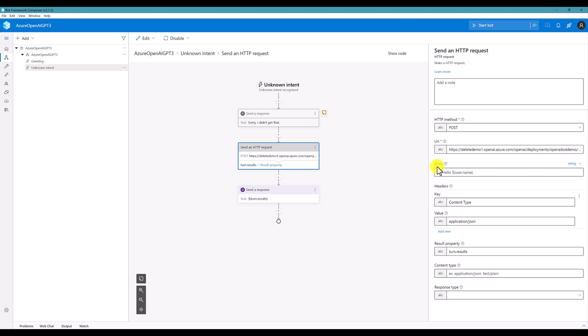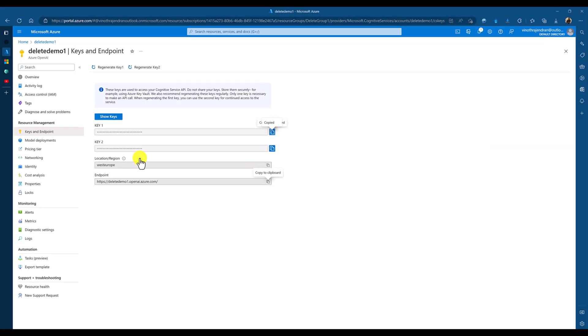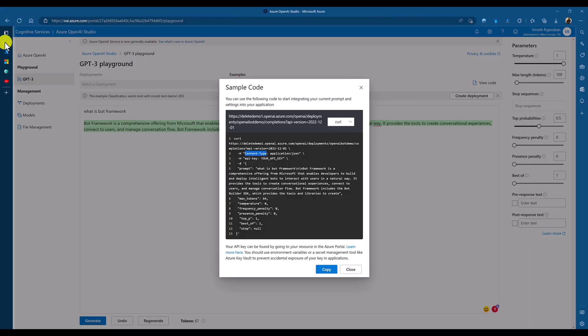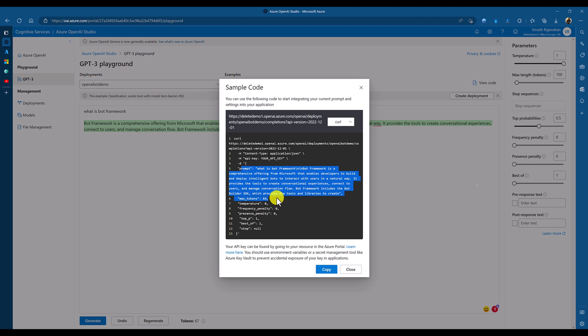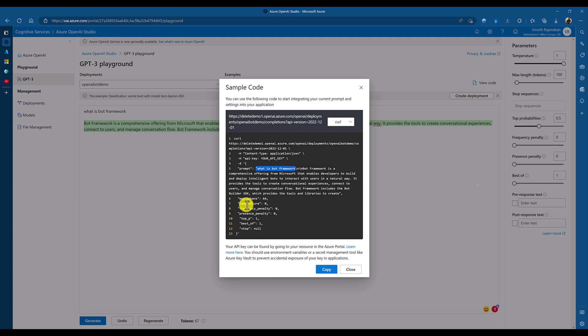Here, we have to pass the other information. Prompt information. So, here you can see, this is our prompt information. The prompt for our scenario, user information. So, we have to pass the user query as a prompt. So, other information, we have to fill it.